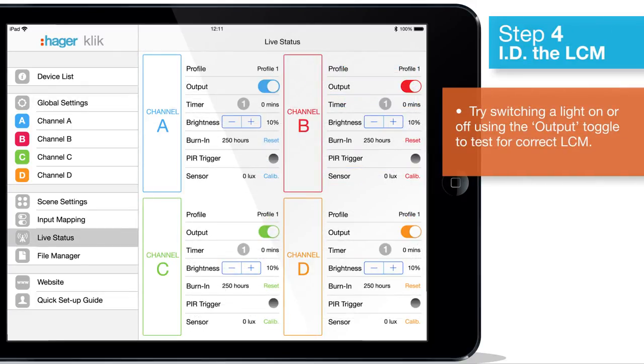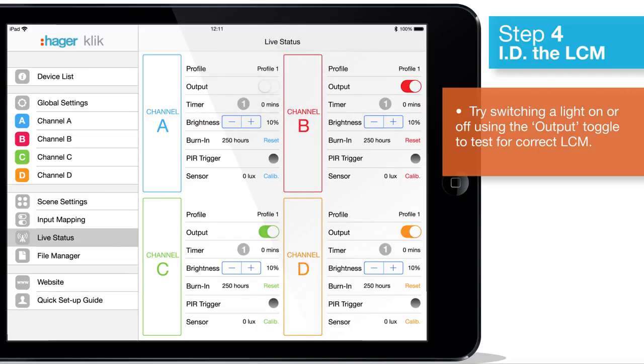Open up the live status screen. To check if you've selected the correct LCM, try switching a light on or off using the output toggle.